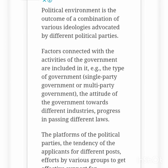The second important dimension of business environment is political environment. It includes political conditions such as general stability of government, peace in the country, and attitude of elected government representatives towards business. The components of political environment include the constitution of the country, prevailing political system, political ideology and practices of the ruling party, the level of political morality, the extent and nature of government intervention in business, and political institutions like government and allied agencies.